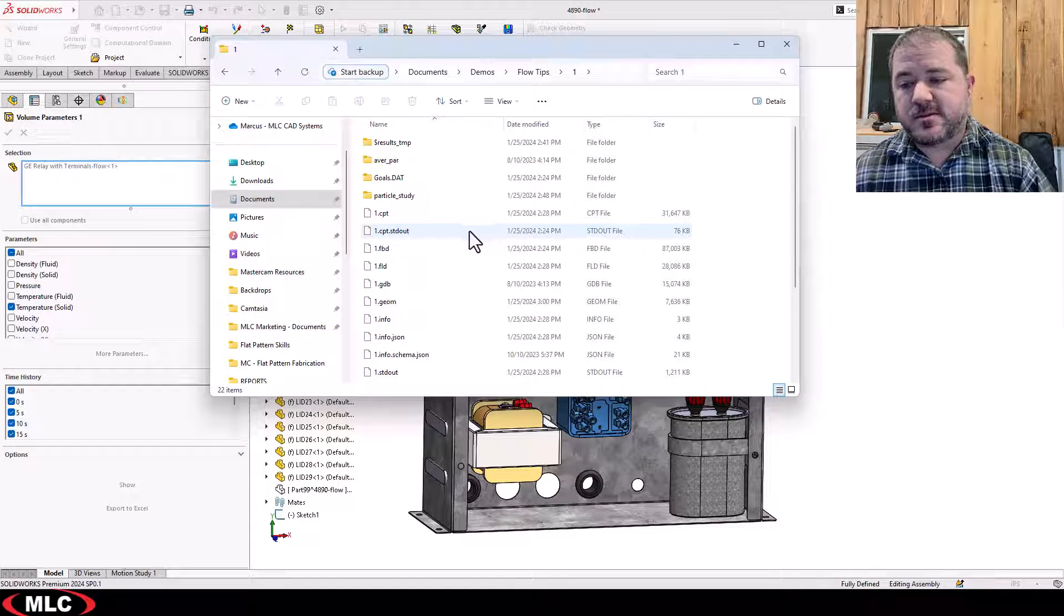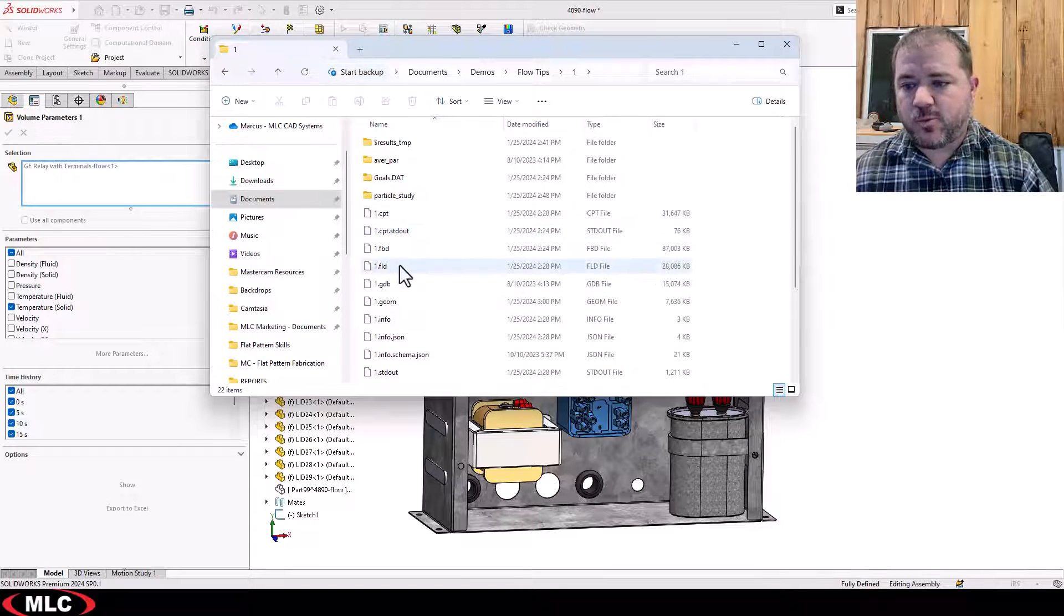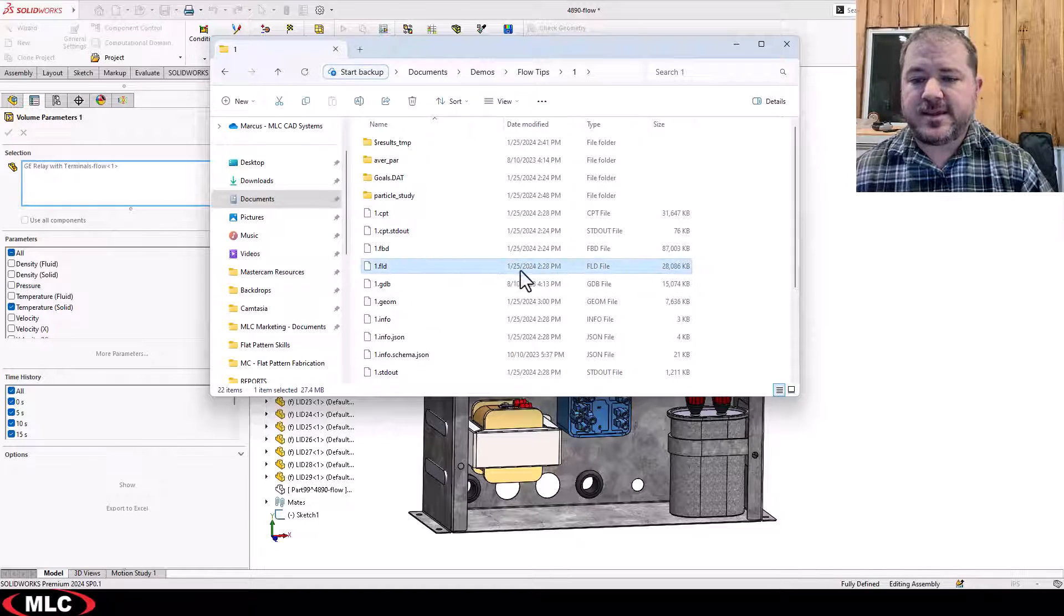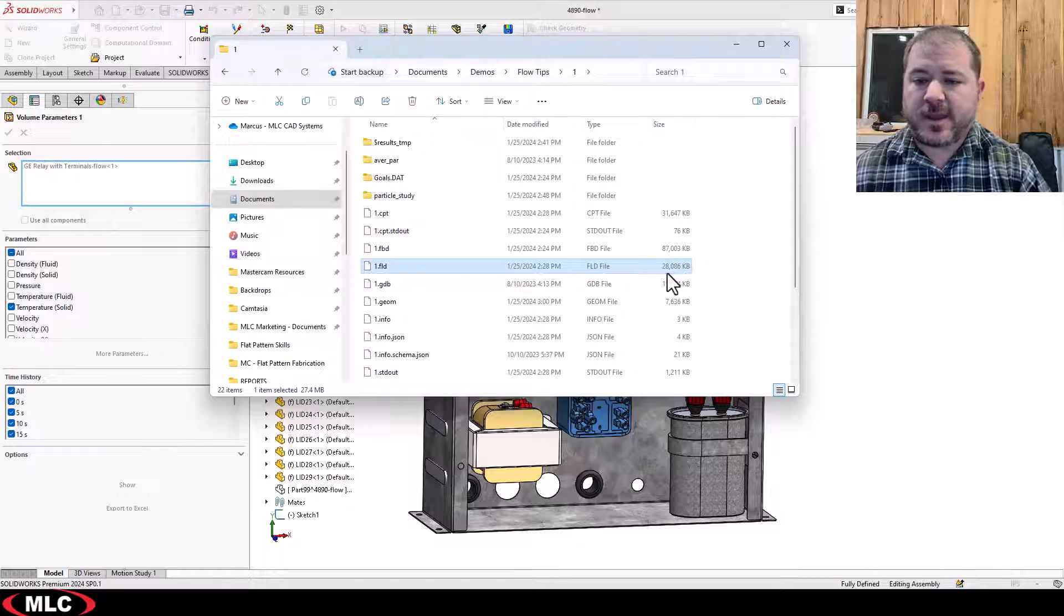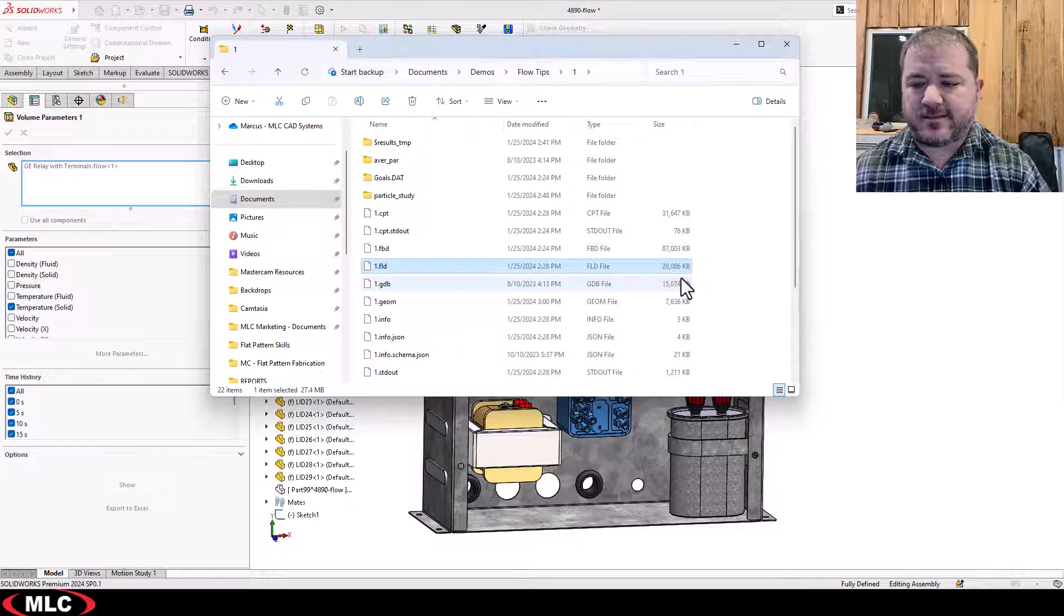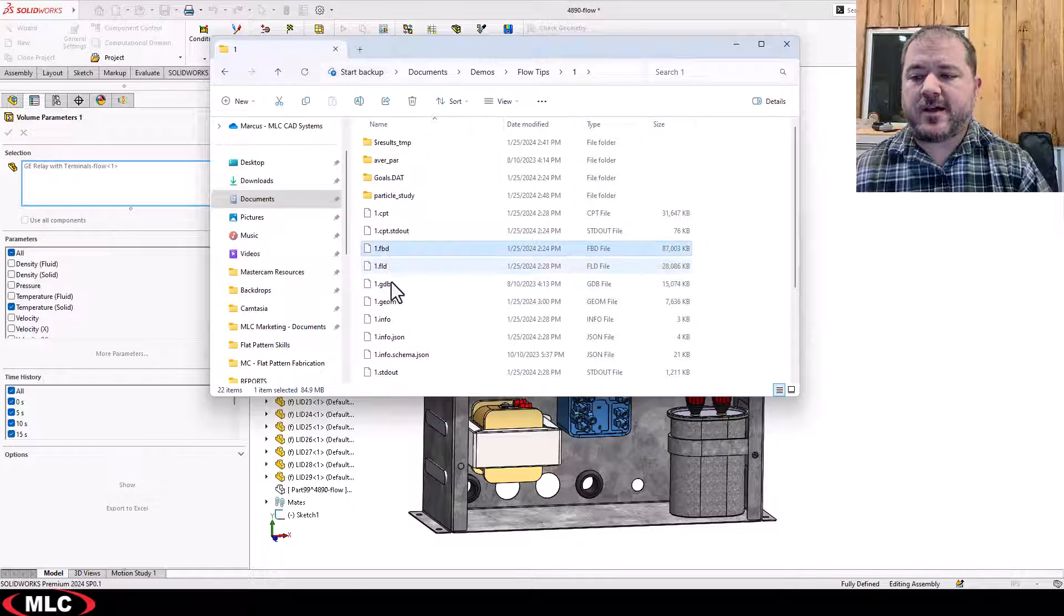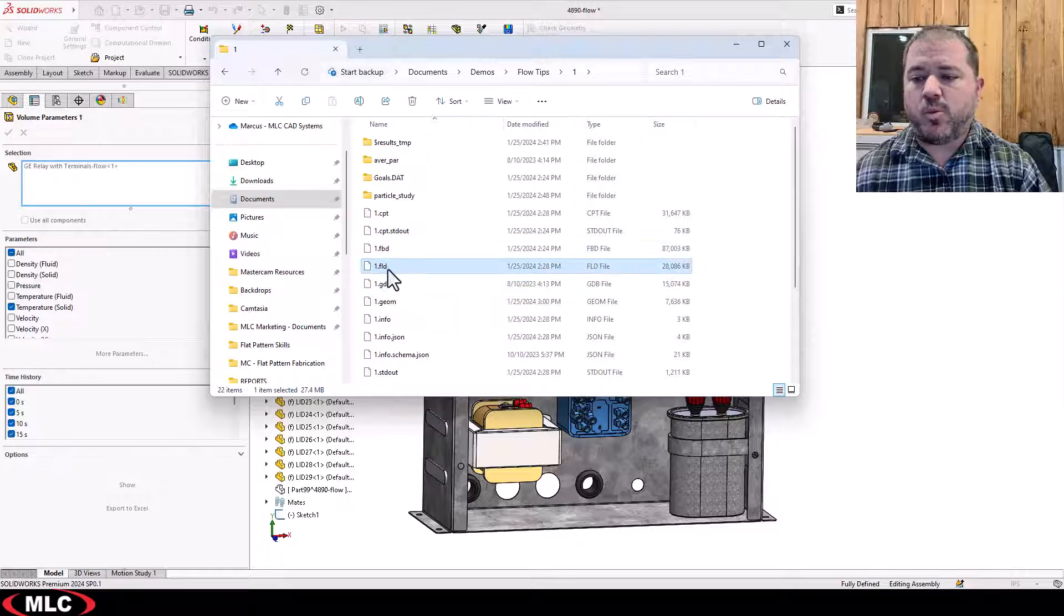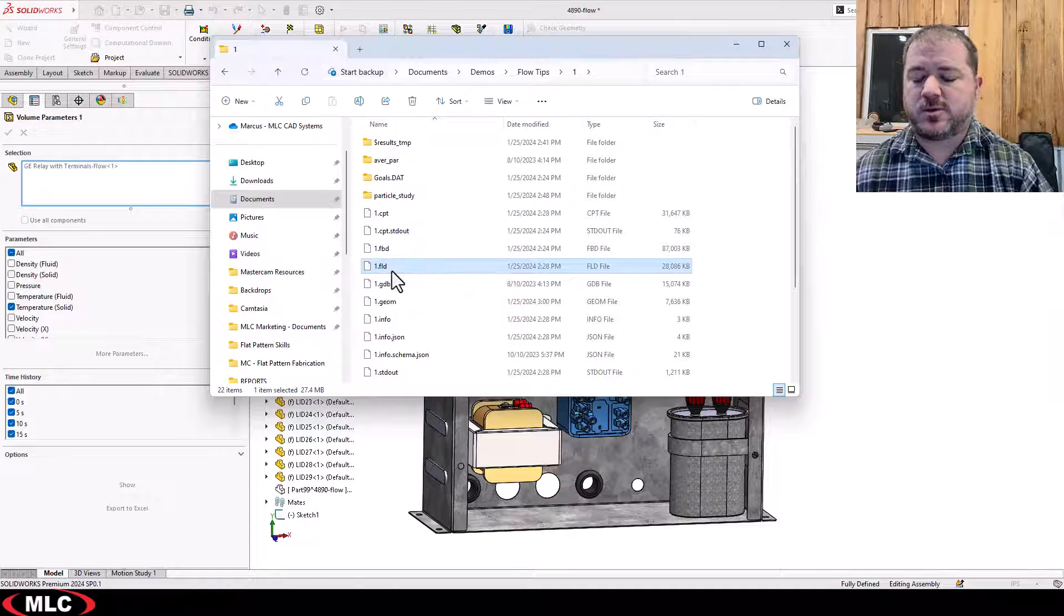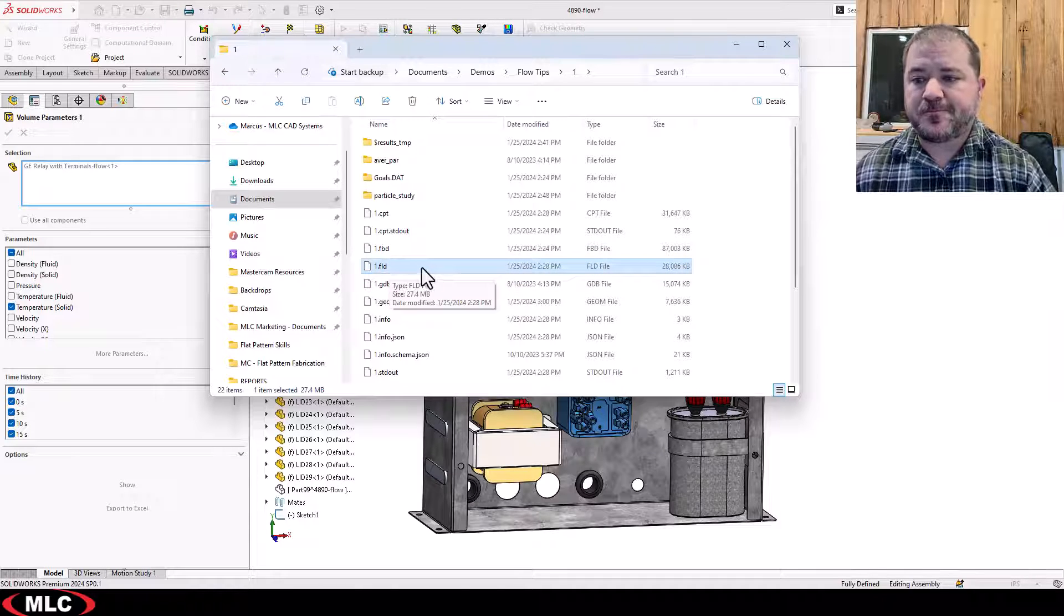The result is 1.fld and it's not huge but it's not tiny. These other values are important too but the 1.fld that's the actual result file.